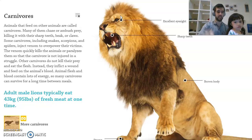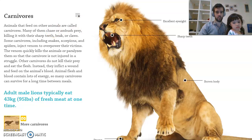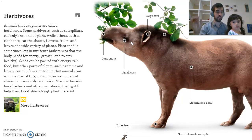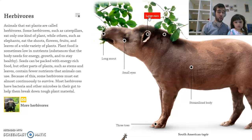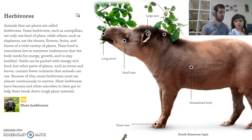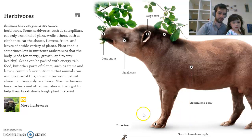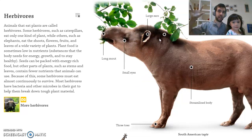Our eyes are on the front of our heads — it gives us less vision around us but helps us catch things in front of us. We also looked at herbivores: they have eyes on the sides of their heads so they're able to watch out for predators. They often have more molar-type teeth for grinding up plant life. They don't eat meat at all — just plants, so that could be berries, roots, fungus, or leaves. Yes, this animal is a tapir — a South American tapir. Often they have larger ears so they have good hearing to detect predators coming.